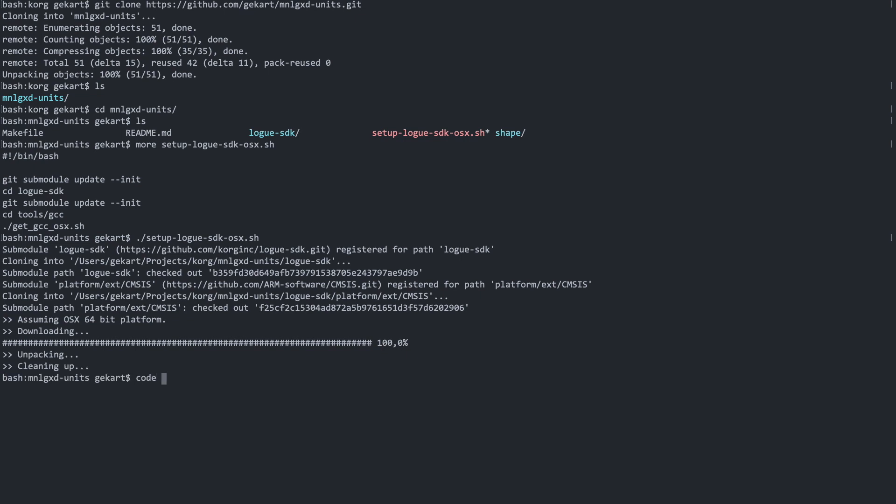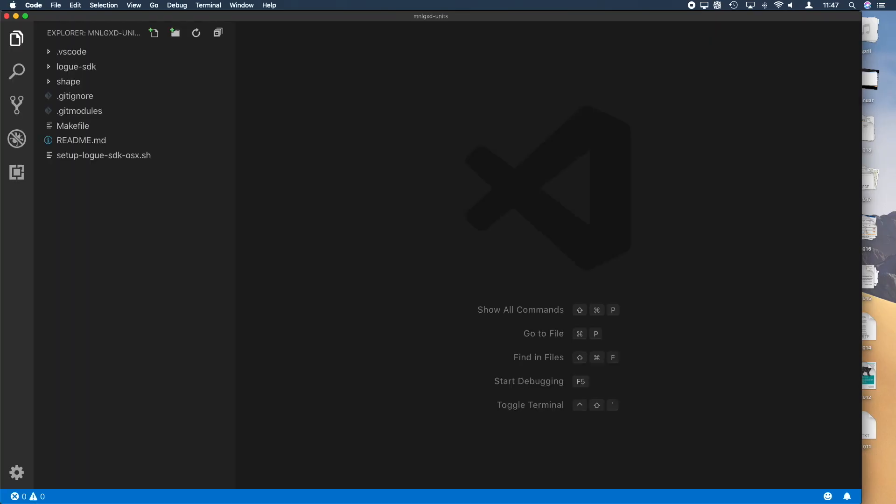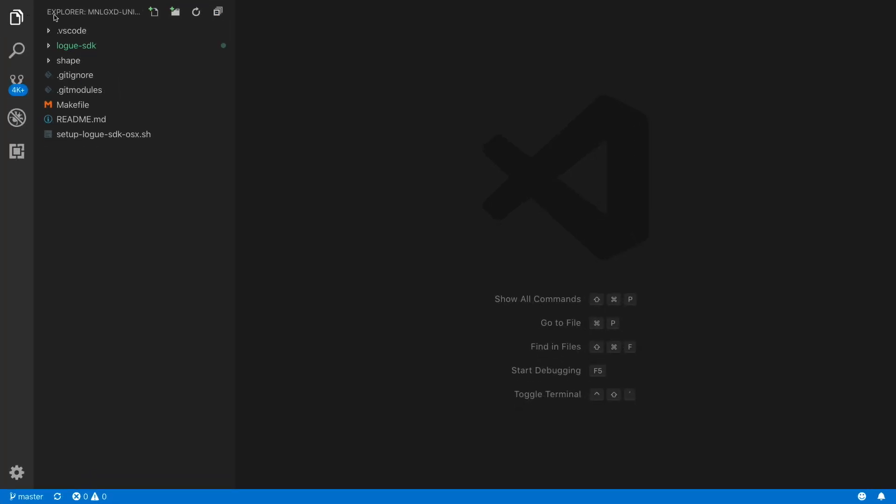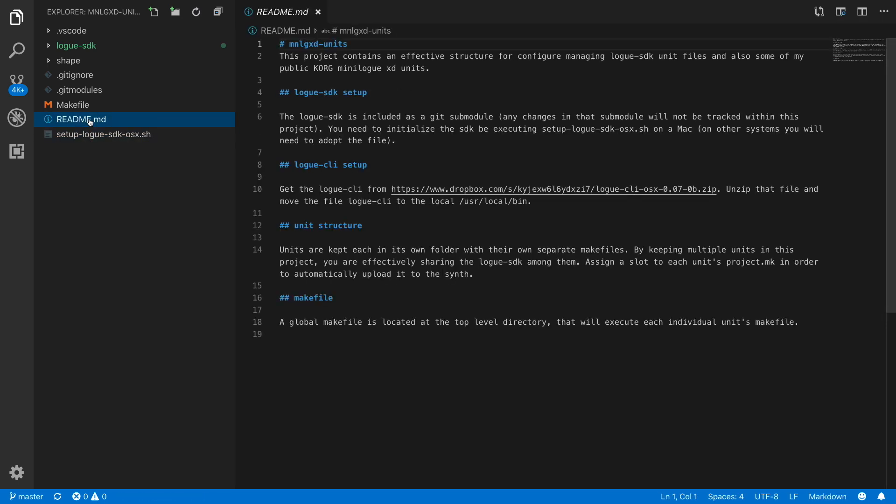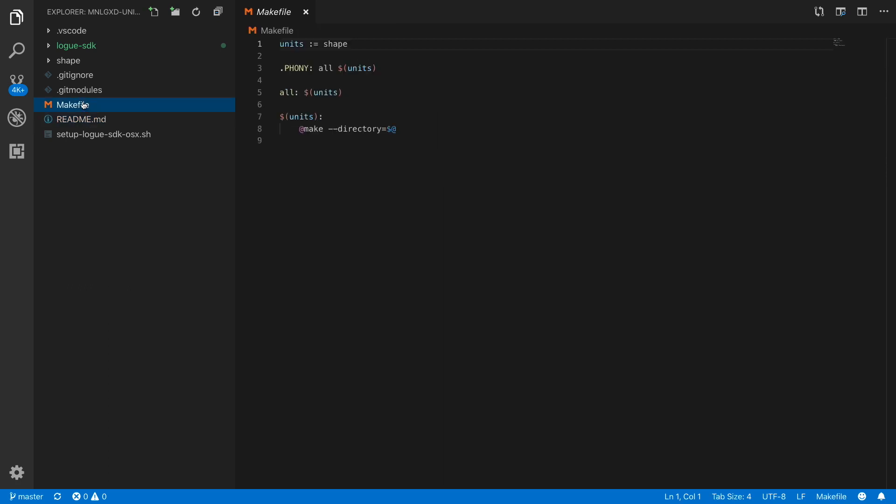Now let's open up VS Code. You can see the Logue SDK that we just executed, some README that explains the whole structure, and then the make file. That's the top level make file that executes all the make files inside the individual folders for the units. You can see here, I just have one unit defined - that's the shape one.